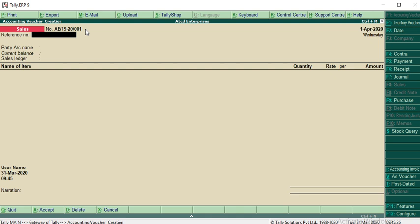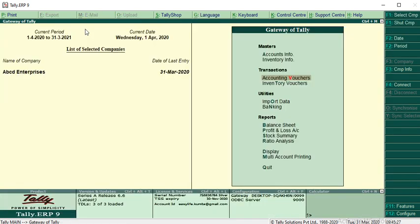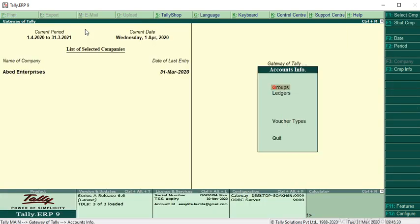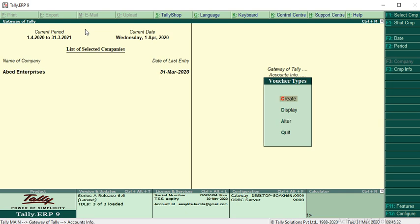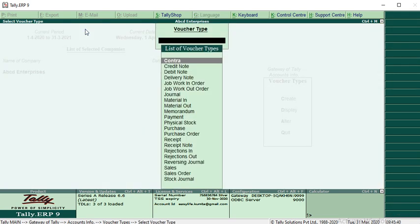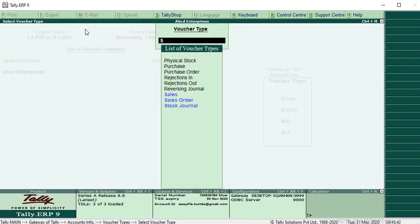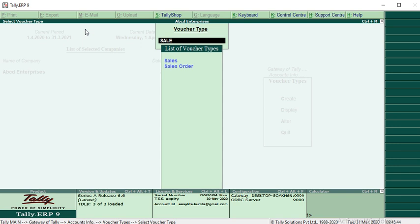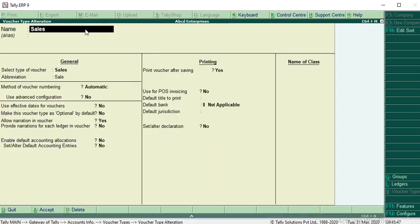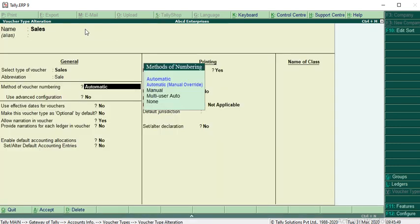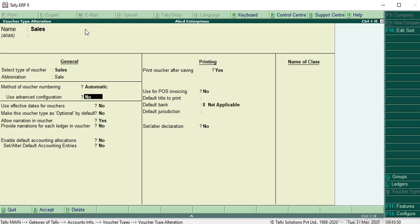Go to alter to make changes to existing voucher type. Select your voucher type - it may be sales or whatever you created. Enter, and in advanced configuration, make it as yes. Use advanced configuration, make it as yes.